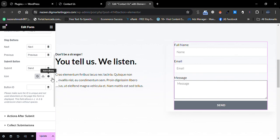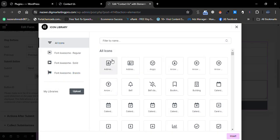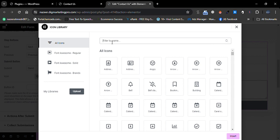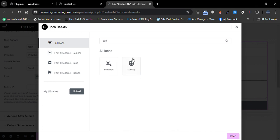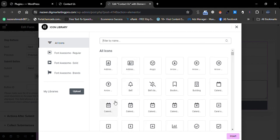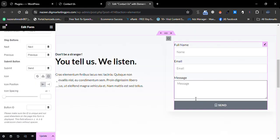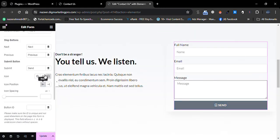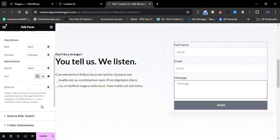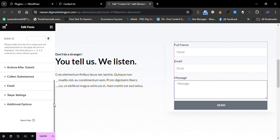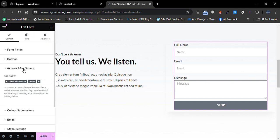You can change the text of the button and insert an icon. To insert an icon, click on 'Icon Library' and search for what you want — for example, 'submit.' I will insert this icon. I will then set it to 'None.'